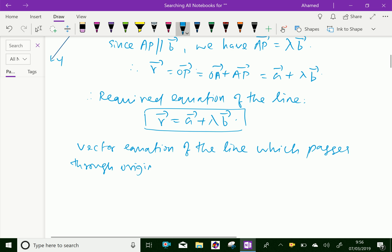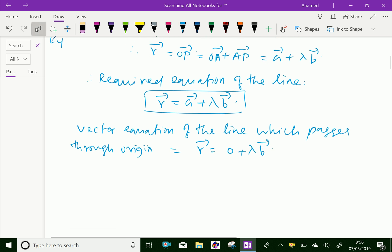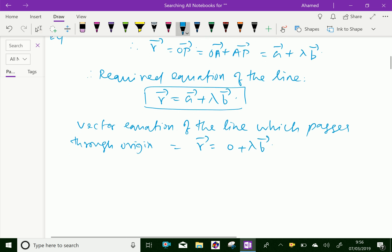R vector equals vector A is 0 plus lambda vector B. Therefore, the vector equation of the line which passes through the origin is R equal lambda vector B.